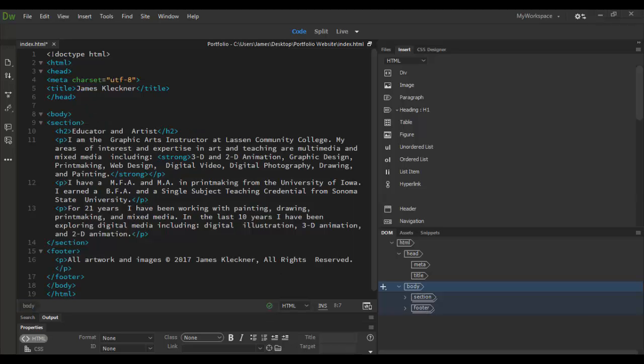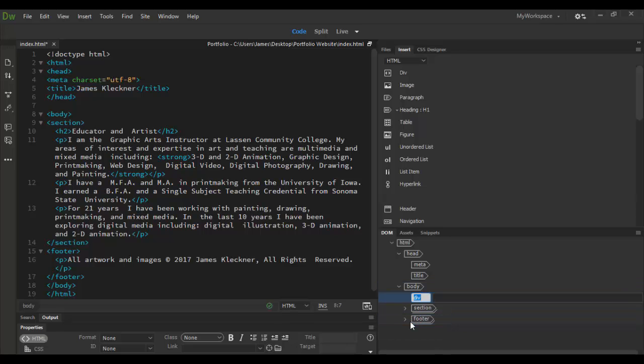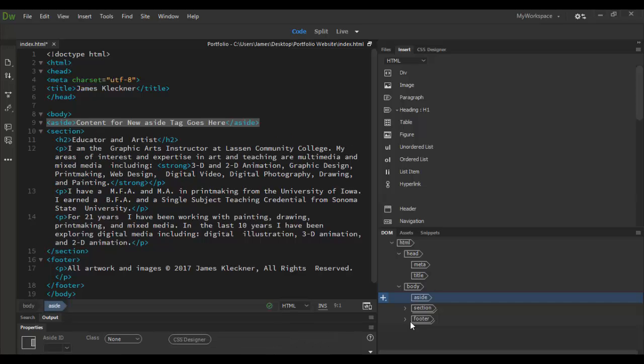So with this body selected, I can click on the little plus icon here. And if I want to add an aside, for example, I can go down to insert child. And that will make it at the same level of the section and the footer. So by doing that, I'll call it an aside here and then just hit enter. Now, if I wanted to tab over, I could add a class or an ID, but I'm not going to do that right now. So all I'm going to do is hit return or enter and it will say here content for the new aside tag goes here.